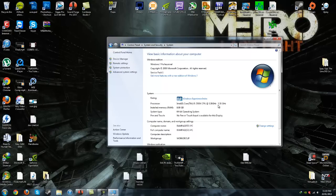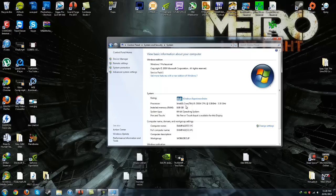If you guys have any questions about the ASRock Z77 Extreme 6 or any other motherboard, please leave them in the comments section below, send a PM, or post a video response and I'll do my best to help. My name is Rampage, I hope you enjoyed this video — please subscribe to my gaming channel, the annotation will be at the end of this video. Peace out.